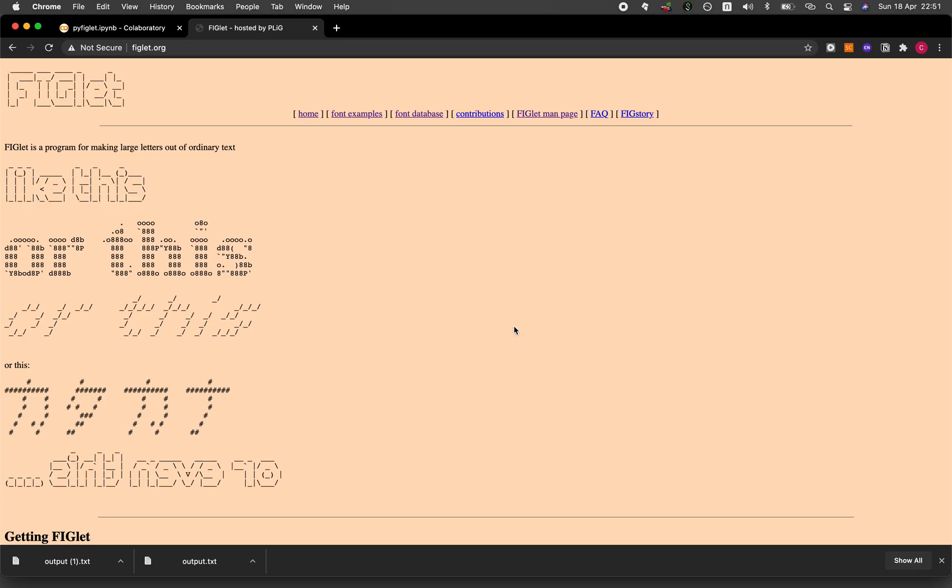So the PyFiglet library will essentially be generating ASCII art text, which is similar to the one provided on this website. And so you can see here that the large characters are essentially made out of ordinary characters, like a bunch of zeros, or O and eight dots, parentheses, etc, or even hashtags that are weaved together to generate this amazing ASCII art text.